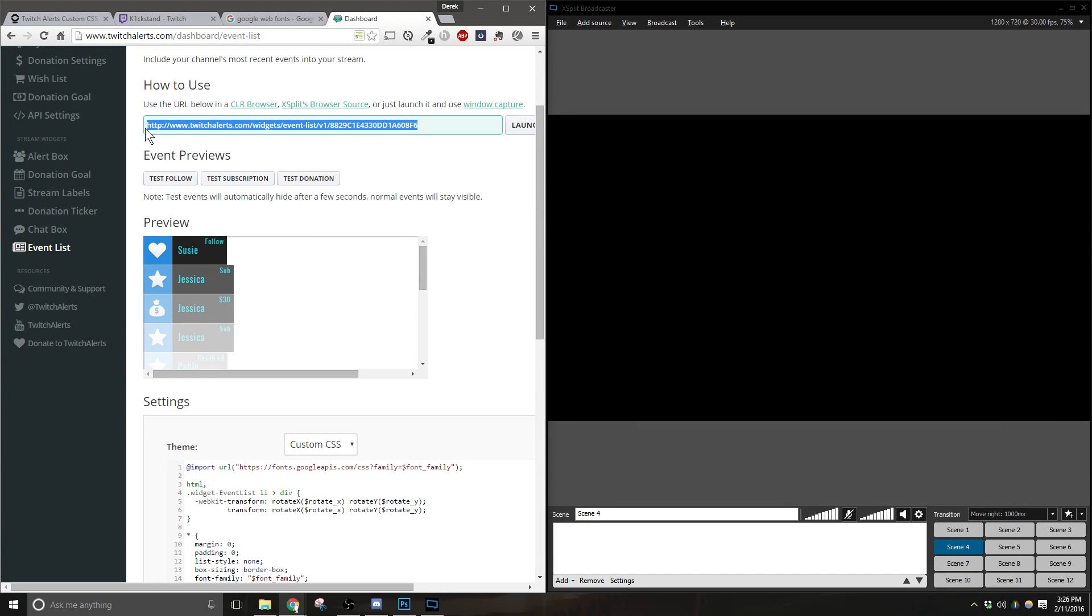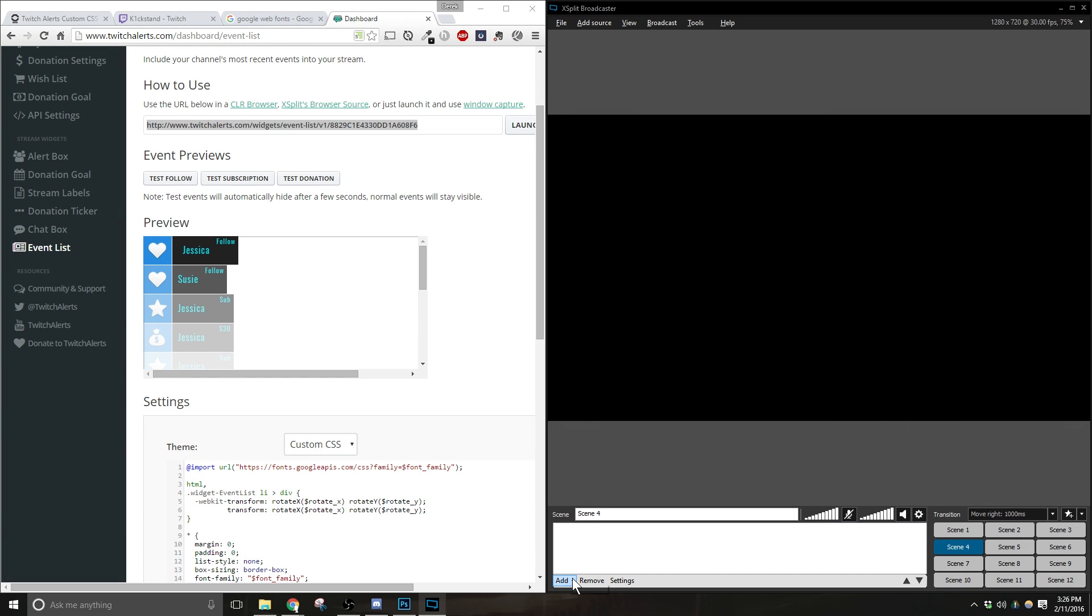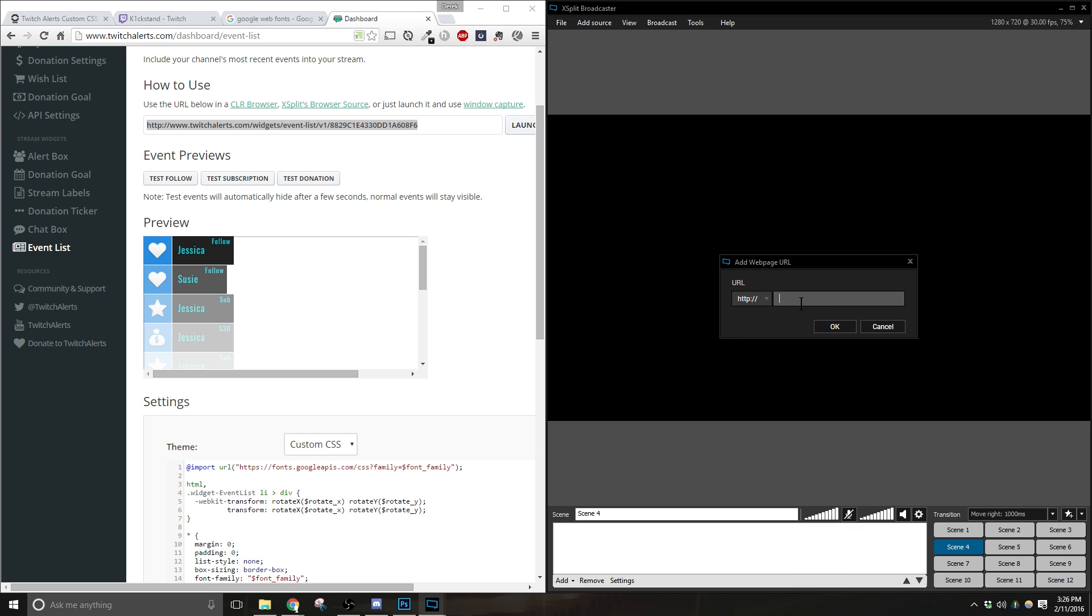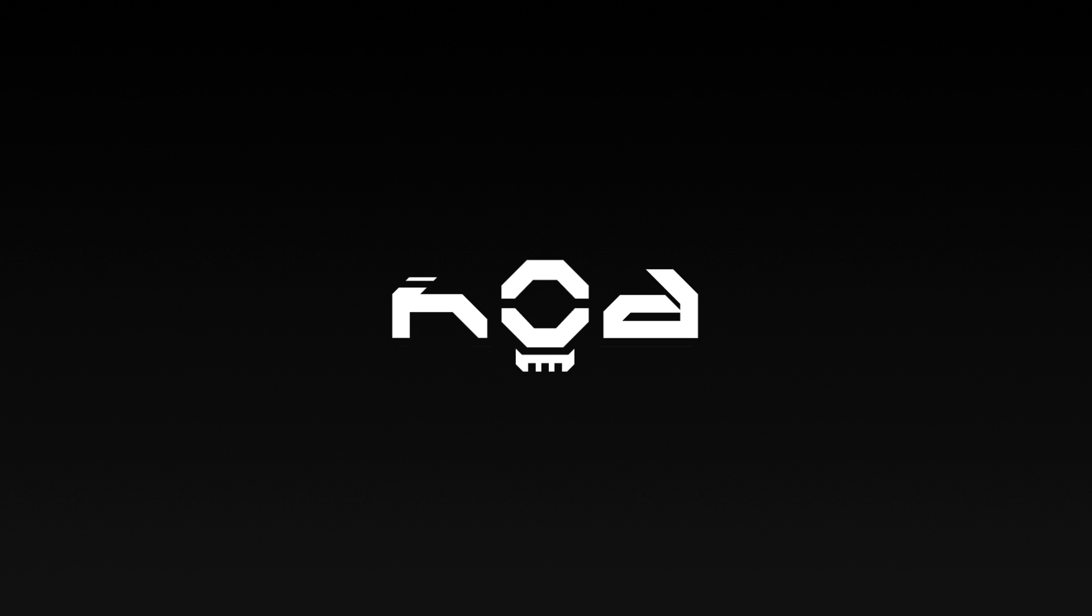In this video, I'm going to show you how to set up custom CSS for your Twitch Alerts event list, and then I'm going to show you how to edit it very easily to match your channel's custom color preferences. Let's get right into it.